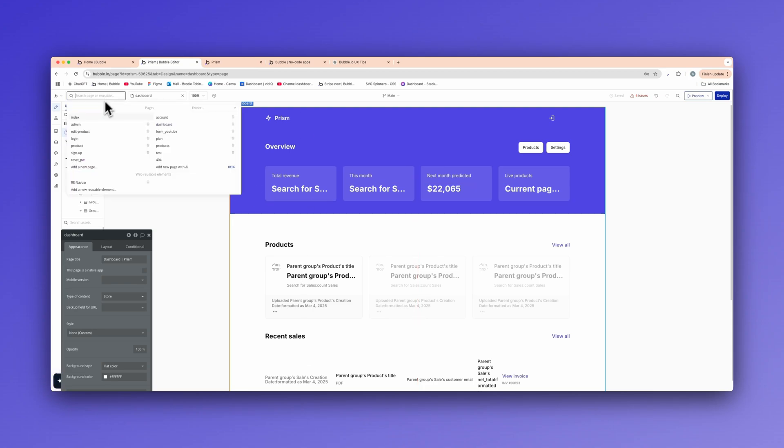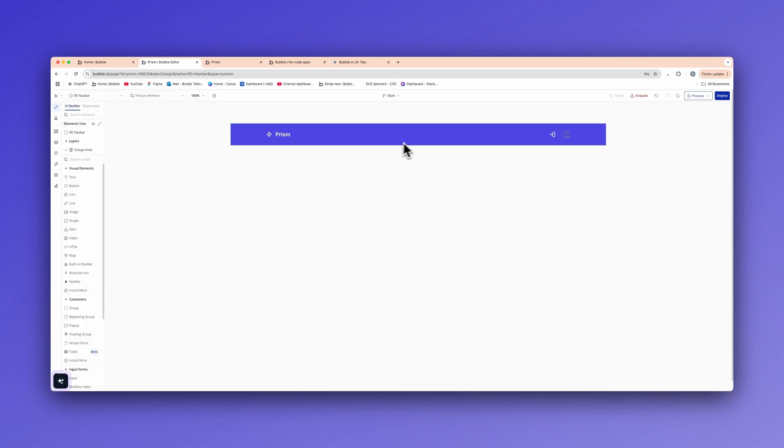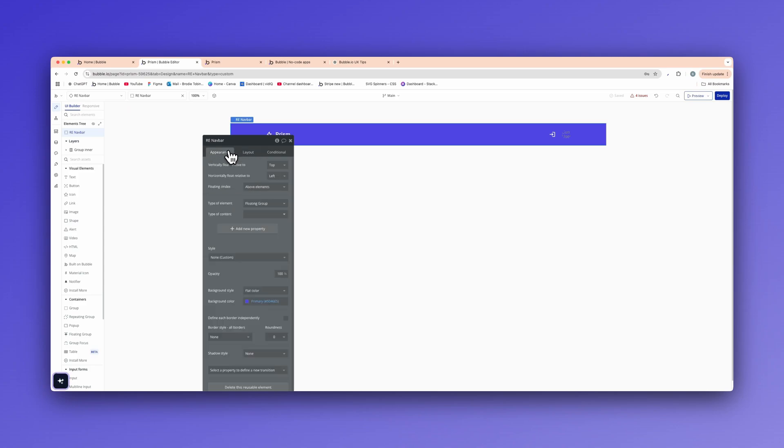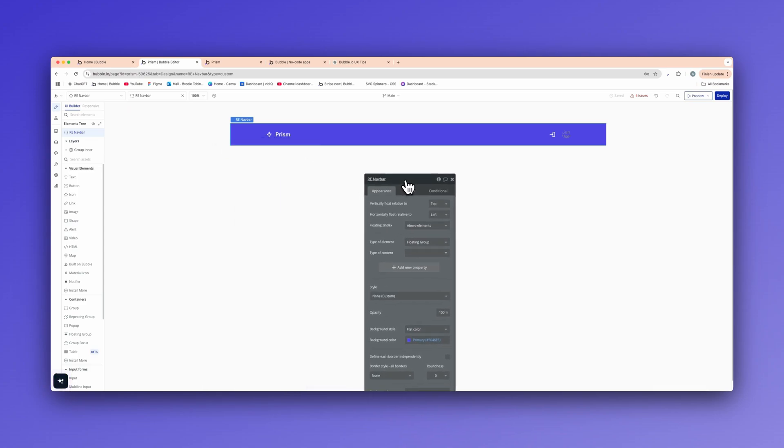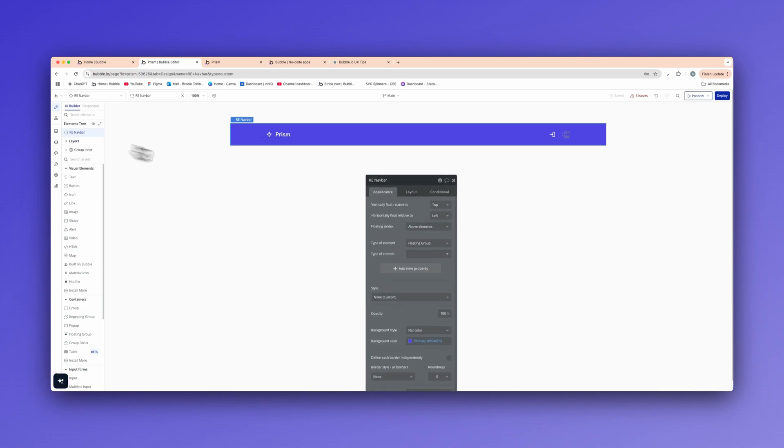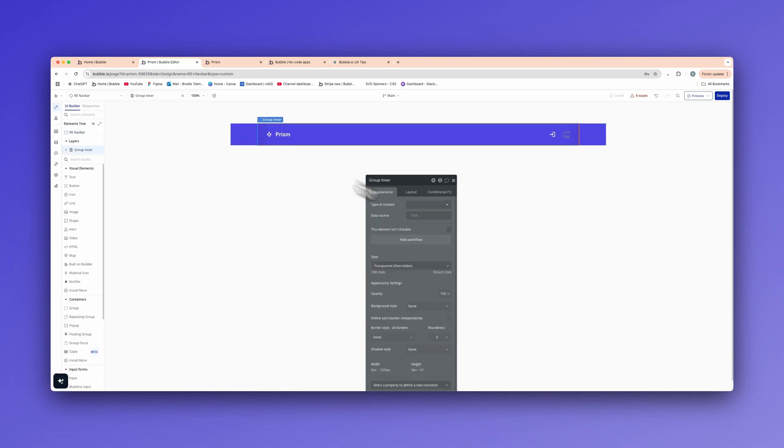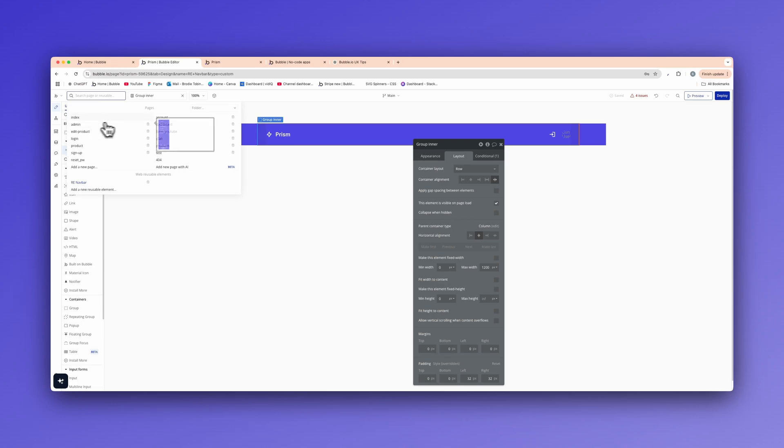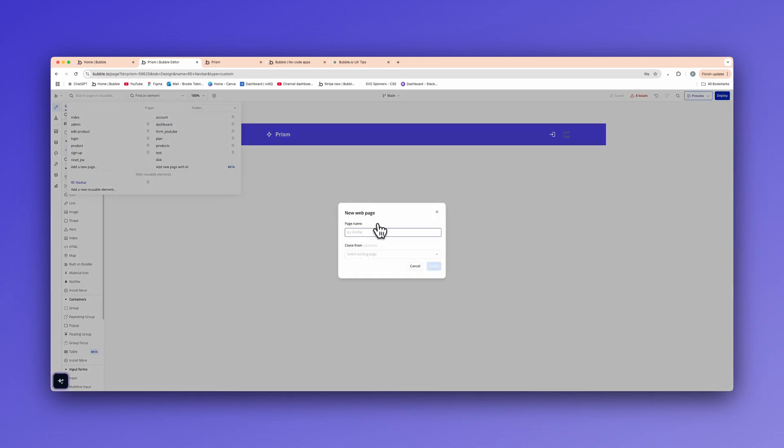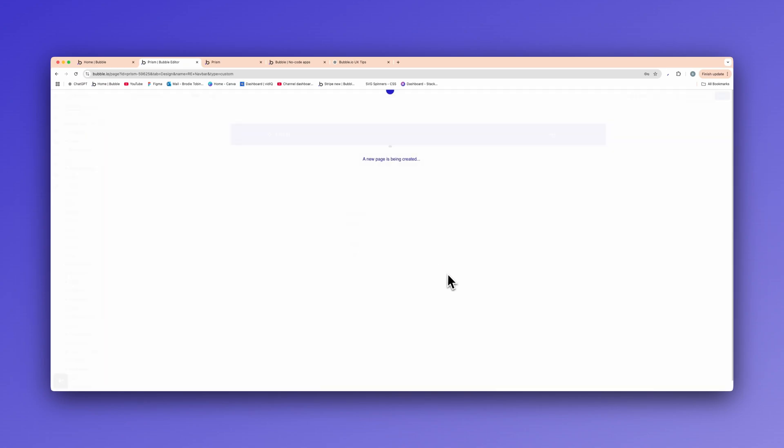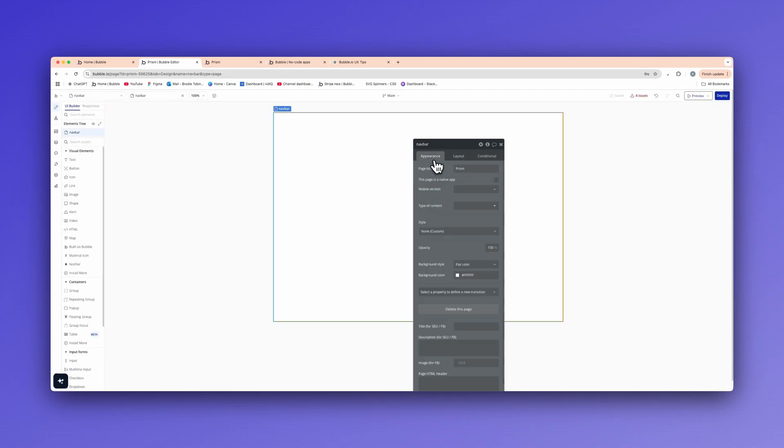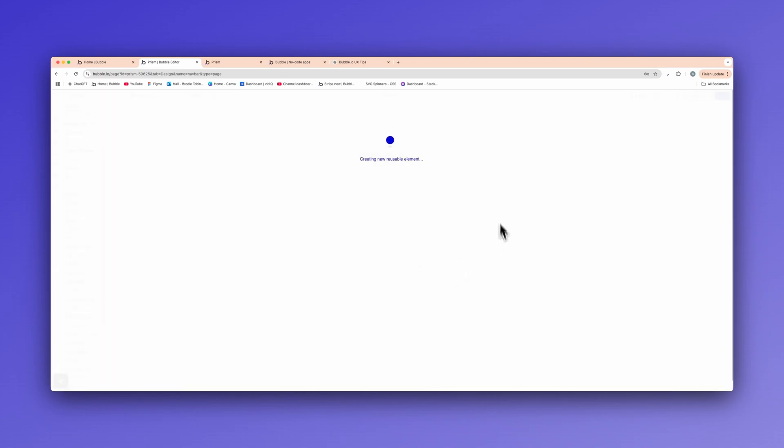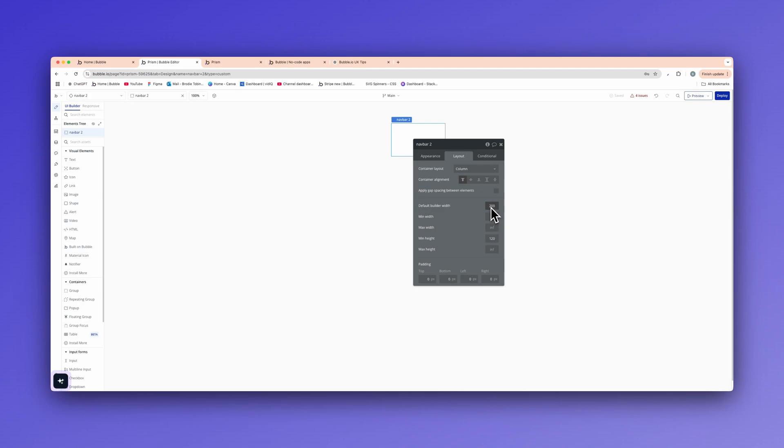So I'll show you back in my application editor here, we go to the top left and we have here web reusable elements. As you can see, we have a nav bar and I have a basically set up nav bar. So all the nav bar is really is just like a group and I have it set to a floating group here. So it floats above, top above elements, as you can see, and then inside I simply just have some padding for design purposes like so.